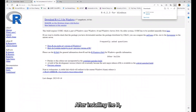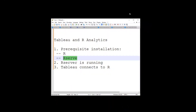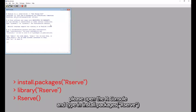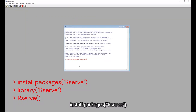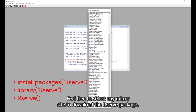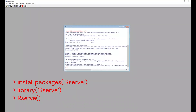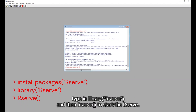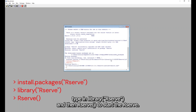After installing R, we can install RServe. To begin the installation of RServe, please open the R console and type in install.packages RServe. Feel free to select any mirror site to download the RServe package. Once the installation of RServe is complete, type in library RServe, and then RServe to start RServe.